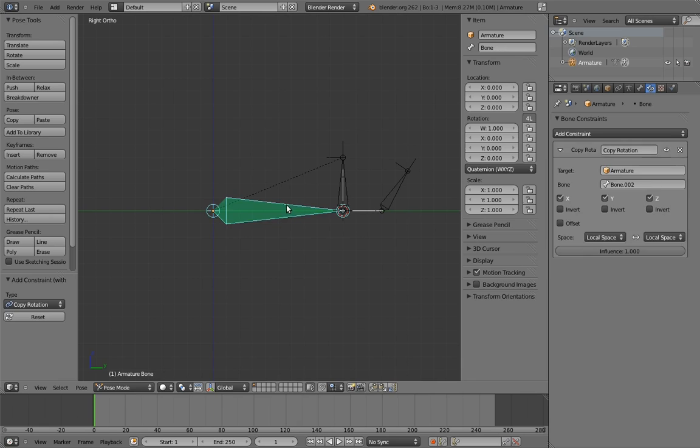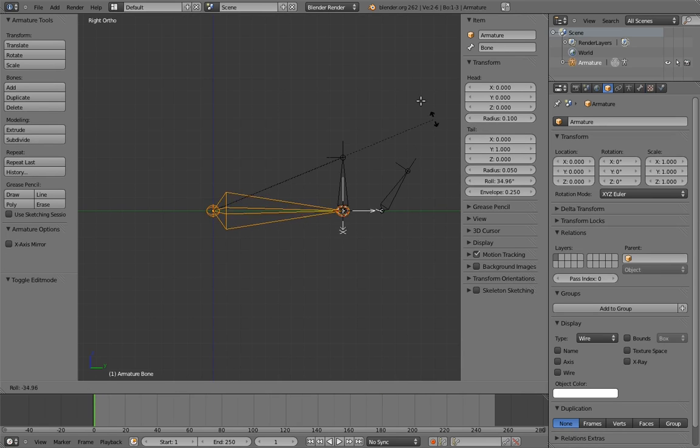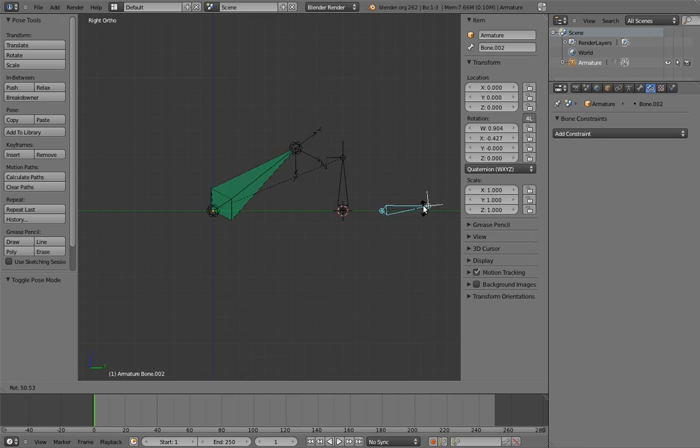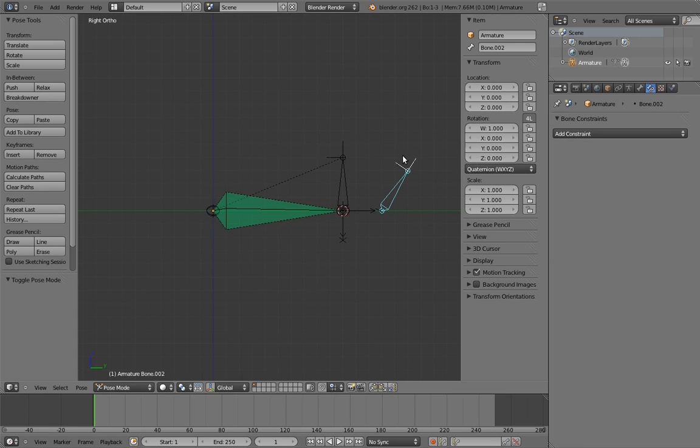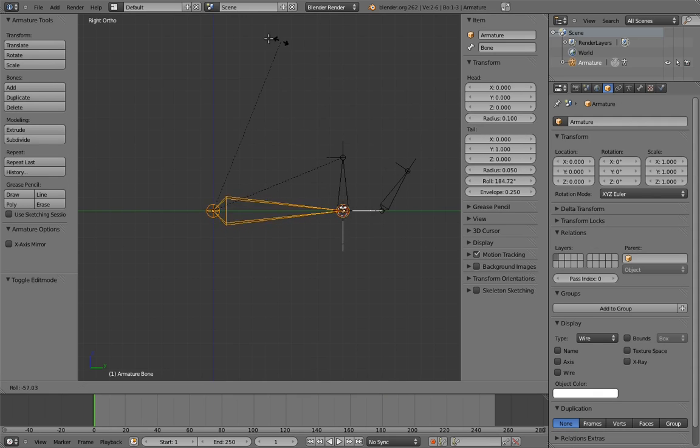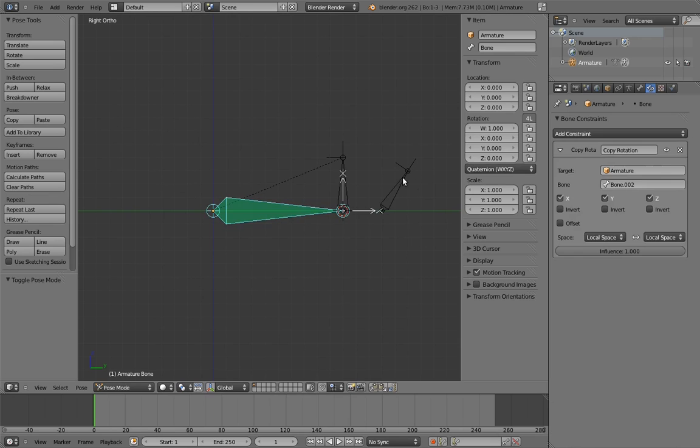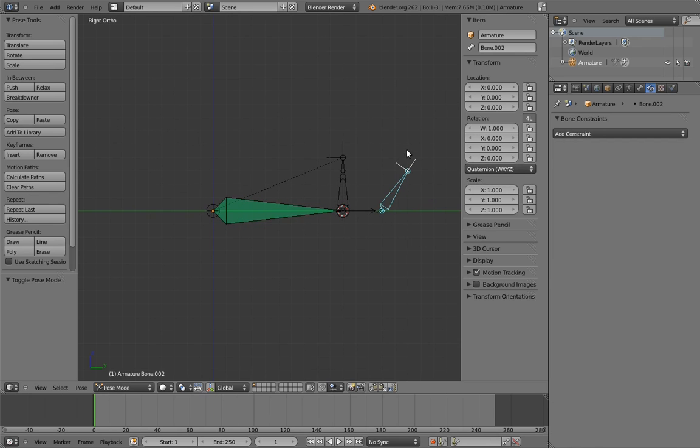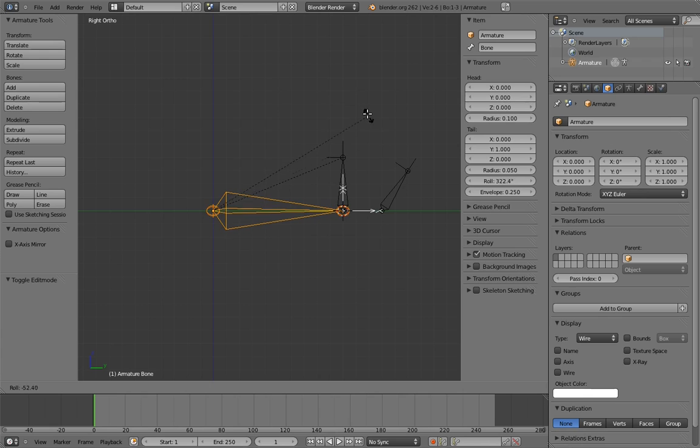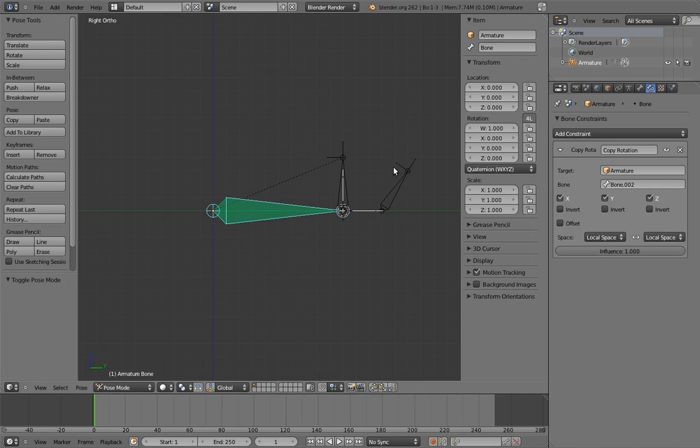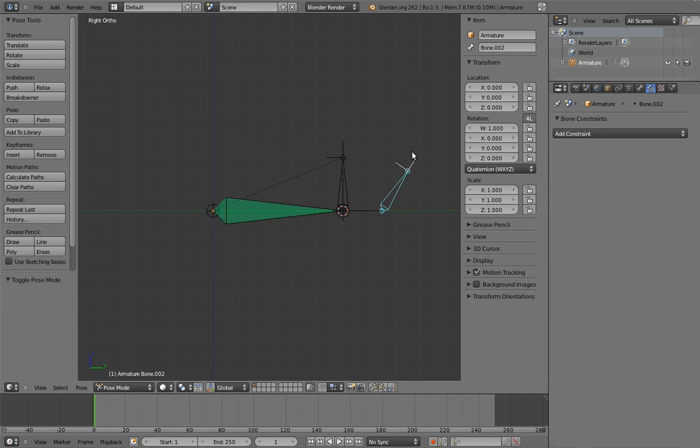This is both the beauty and curse of local space constraints. To fix this, just adjust the roll of the rocker bone until it works correctly.